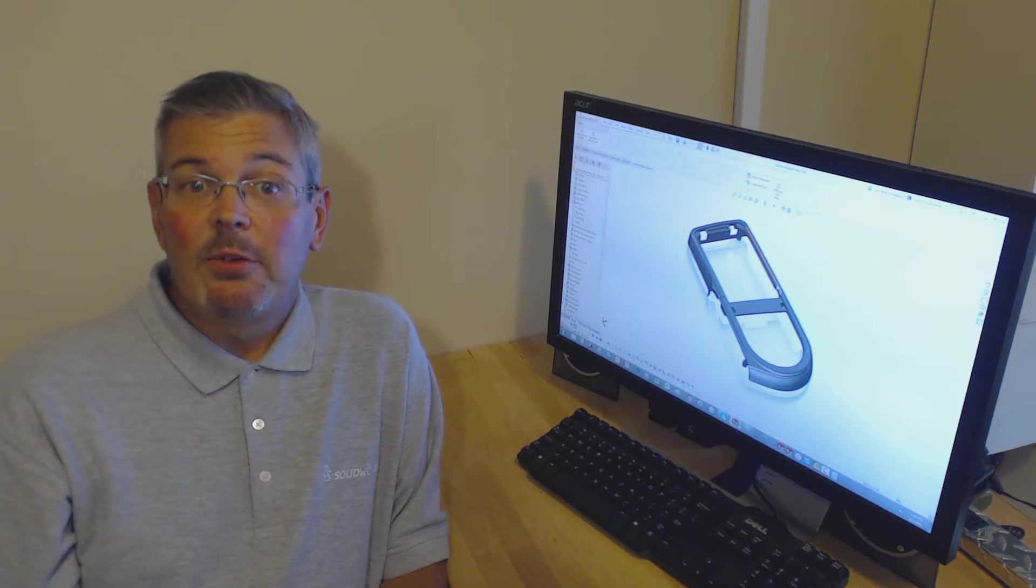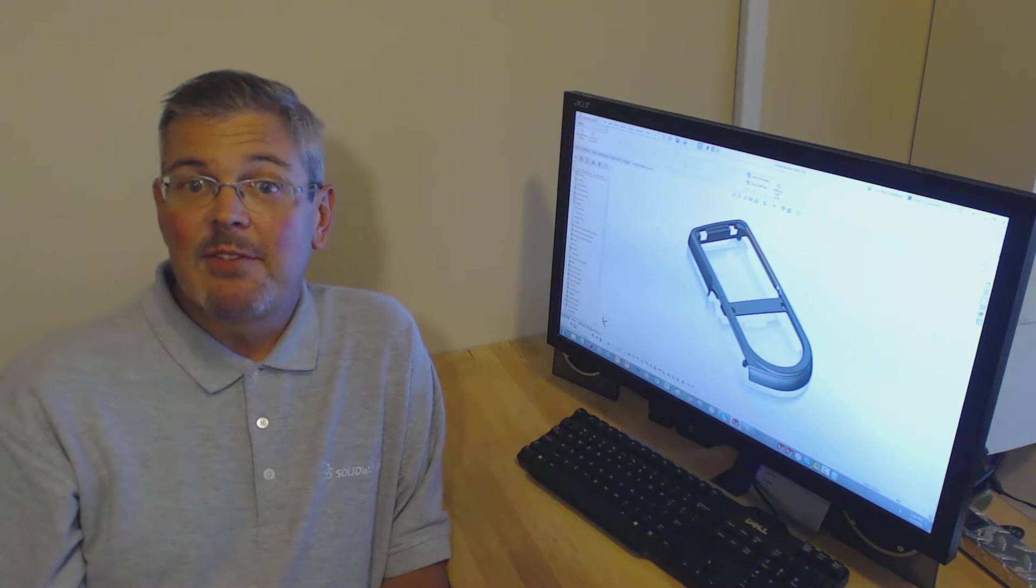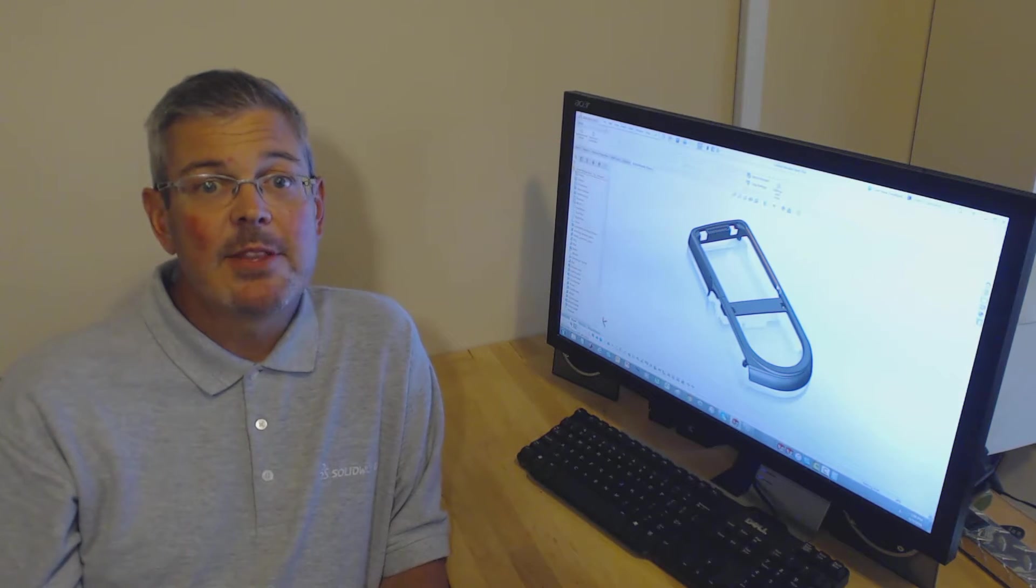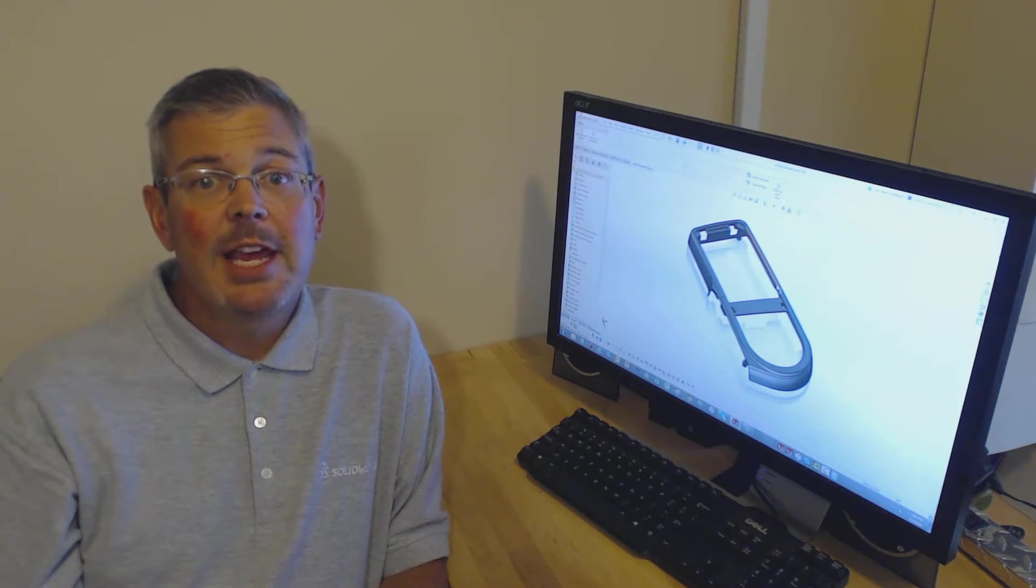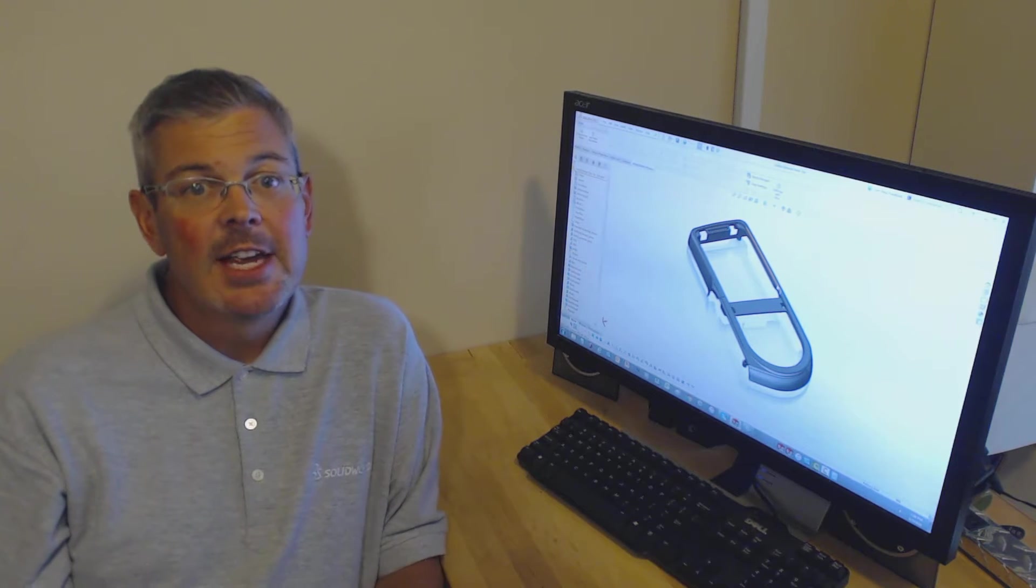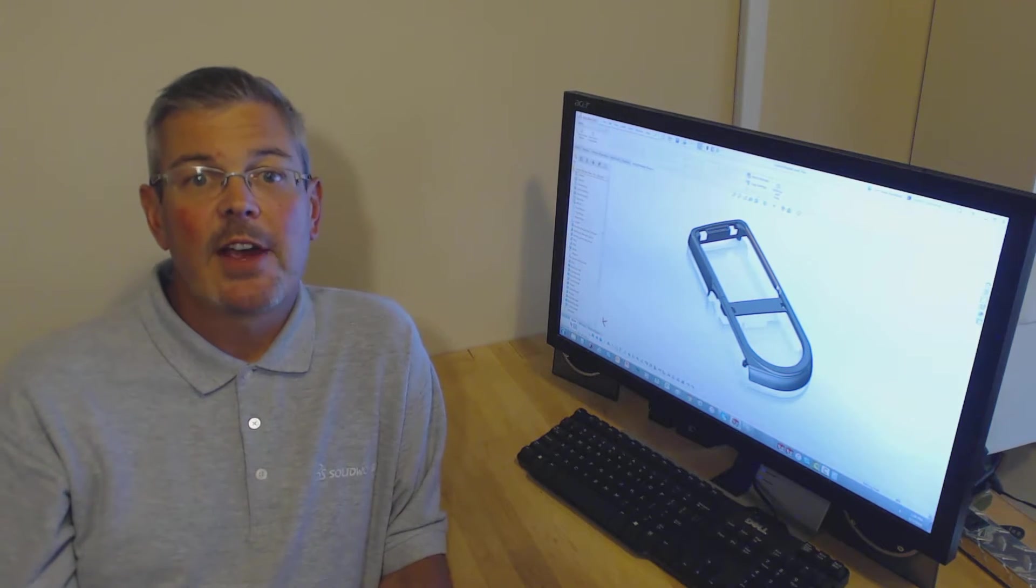With SOLIDWORKS Plastics 2017, my favorite enhancement that will help your day become easier and more productive is the ability to load parts faster.